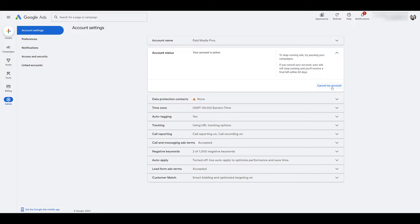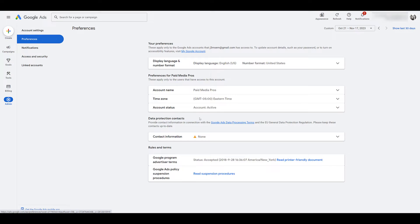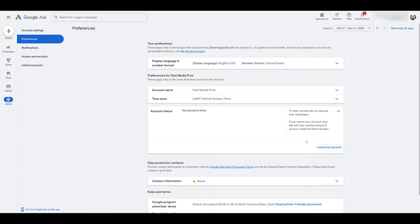You can also access this same setting if you go to preferences and then there's account status in this row here, and there's the exact same thing where you can cancel the account. So now we have to talk about what happens to your account after you cancel it. So let's cover those things.